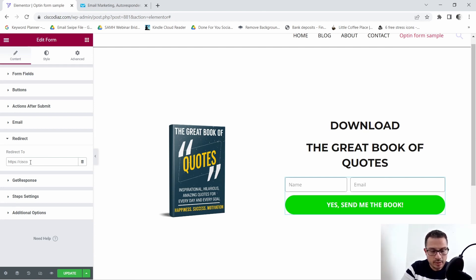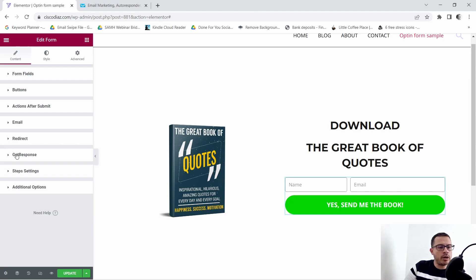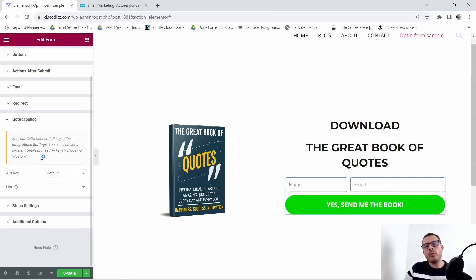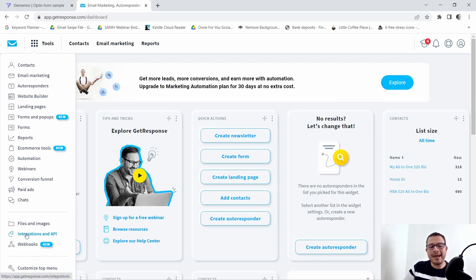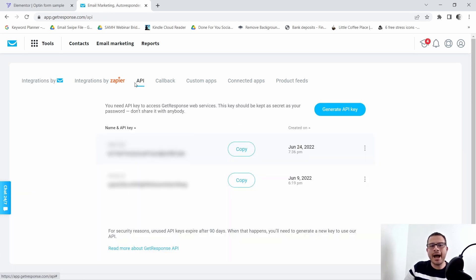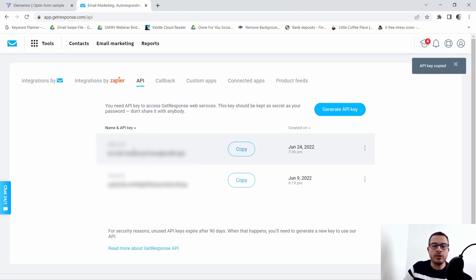Alright, that's the thank you page URL. Now we'll go to the GetResponse tab and get our API key. To do that, log in to GetResponse, go to Tools, click on Integrations and API, and then go to API. If you don't have an API key, click Generate API Key and give it a name you can identify. I already have one here so I'm just going to click Copy and use that API key.